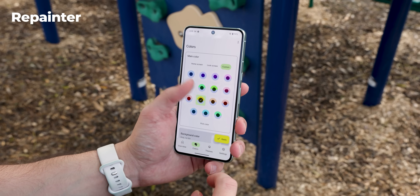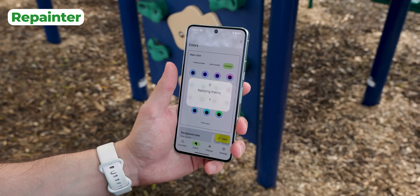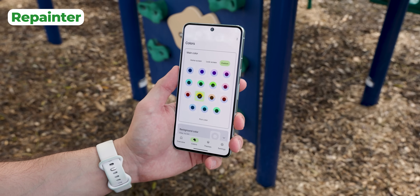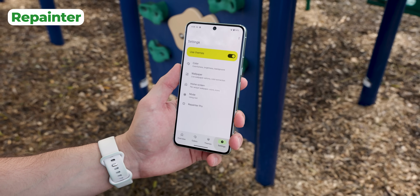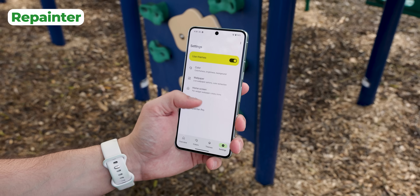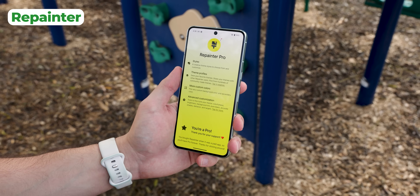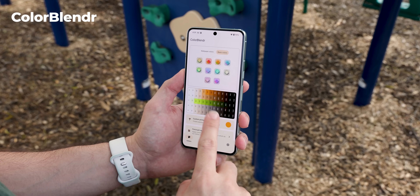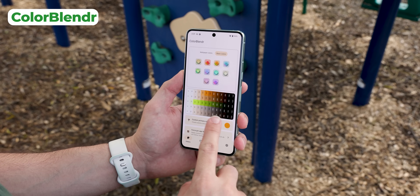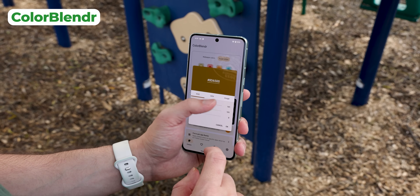It's a really great way to personalize your OS even further. I know some of you were probably using Repainter as an alternative, but the reason I don't like using that app is because most of its theming features are locked behind a paywall. Color Blender, on the other hand, is completely free and open source.